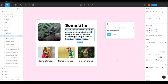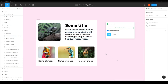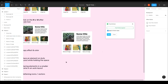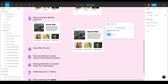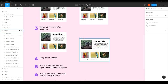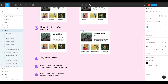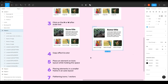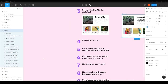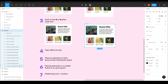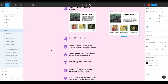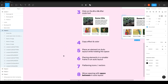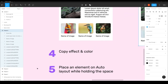That covers everything about using the scale tool. I always use it as a last option and try to avoid it, but sometimes you just have to. Okay, tip four: easily copy effects and colors.